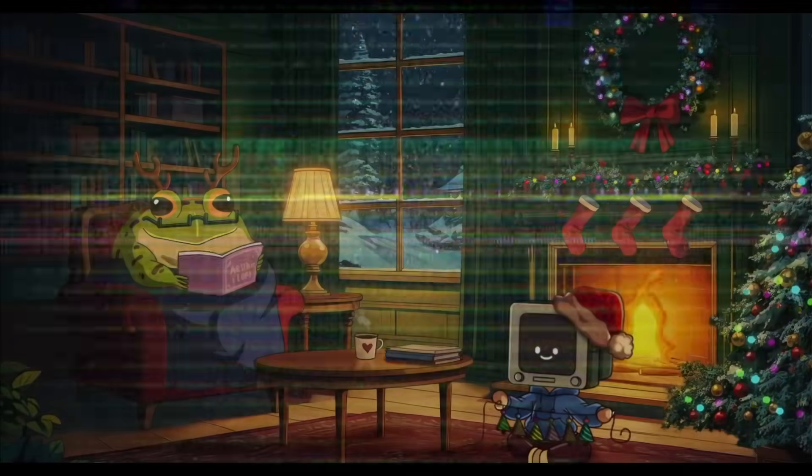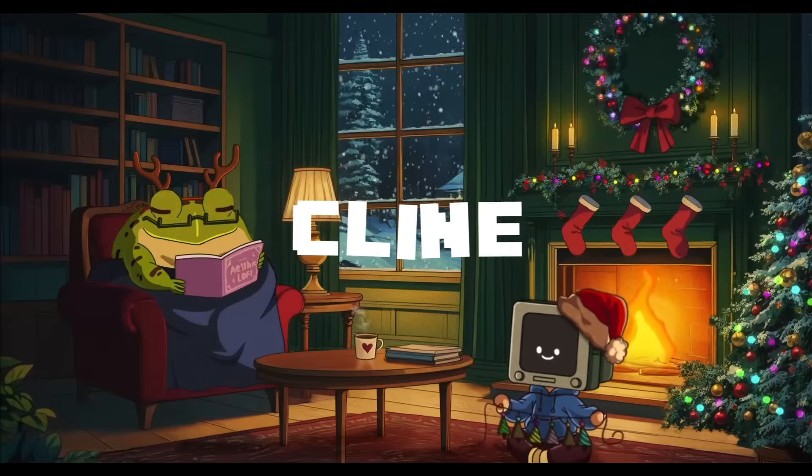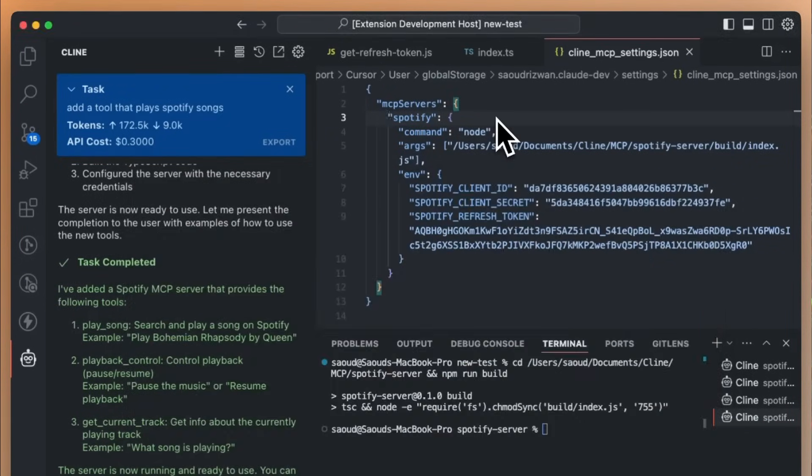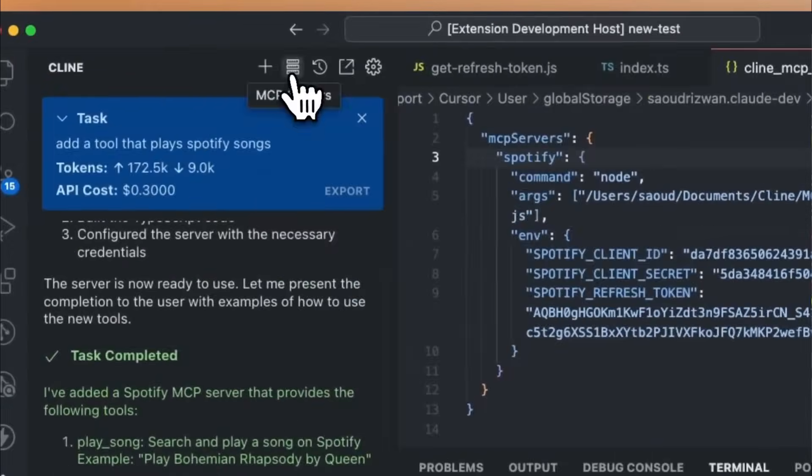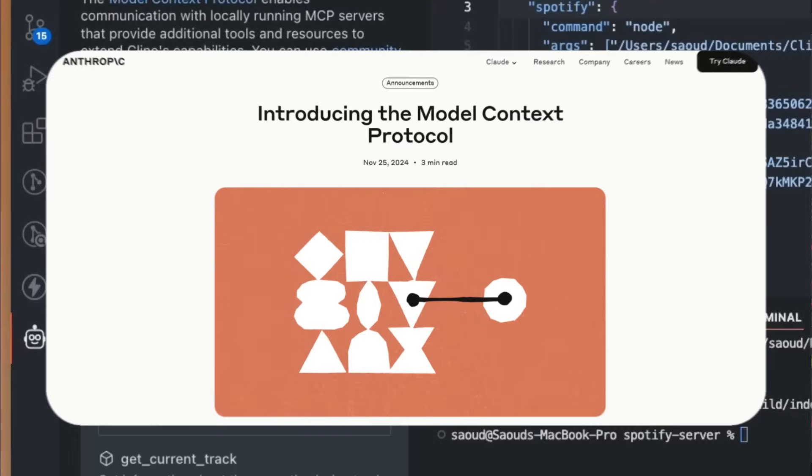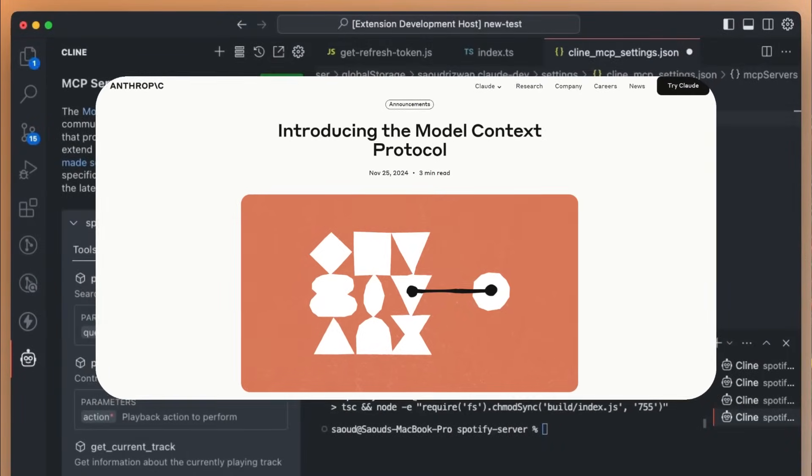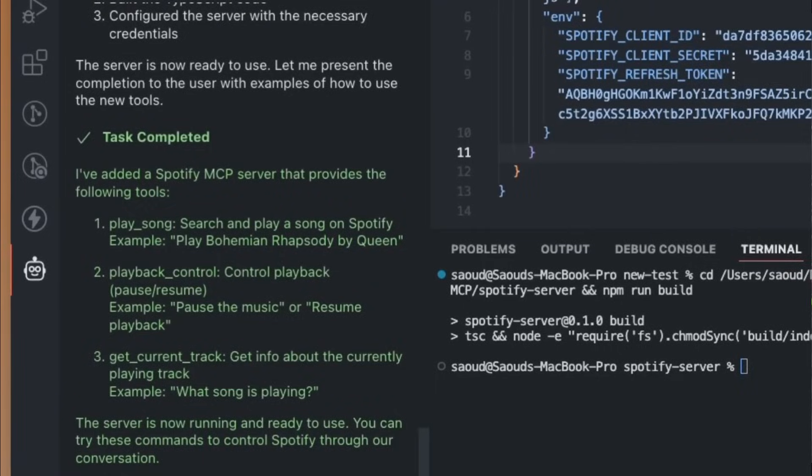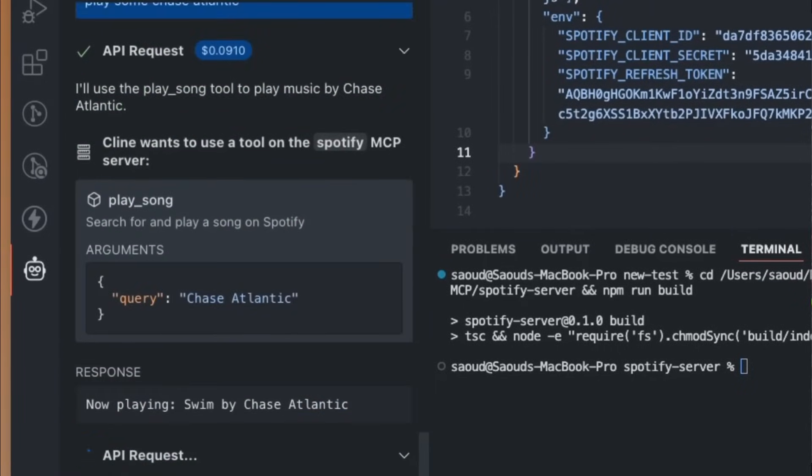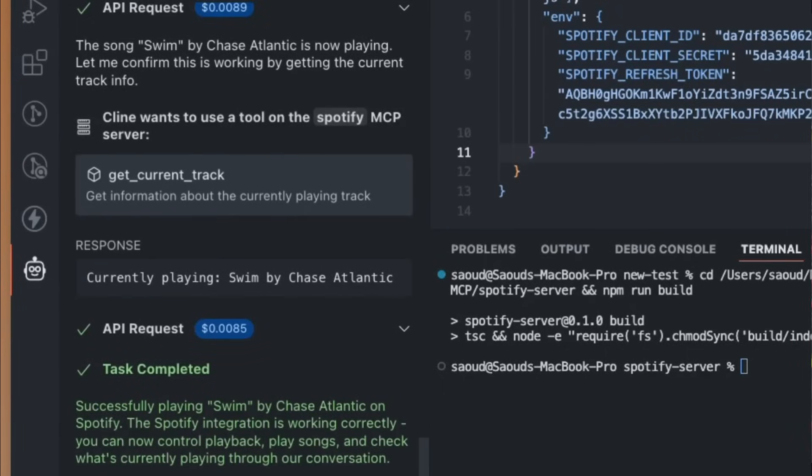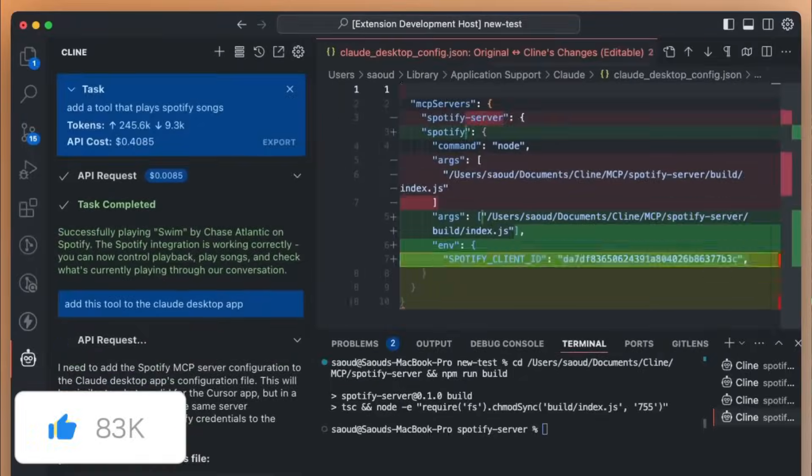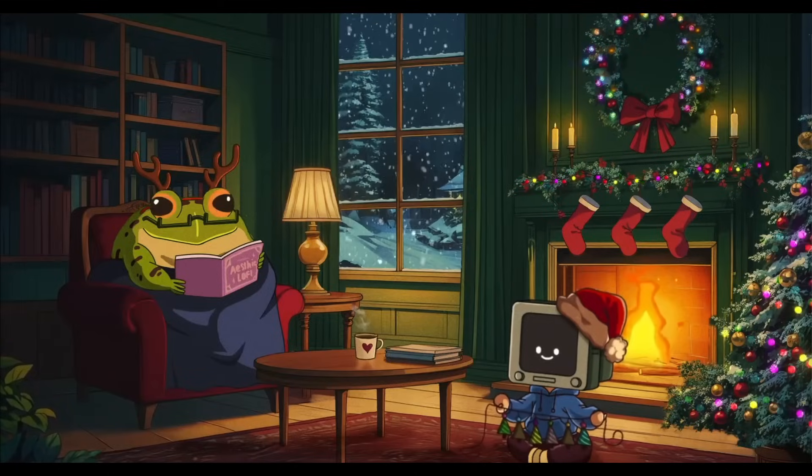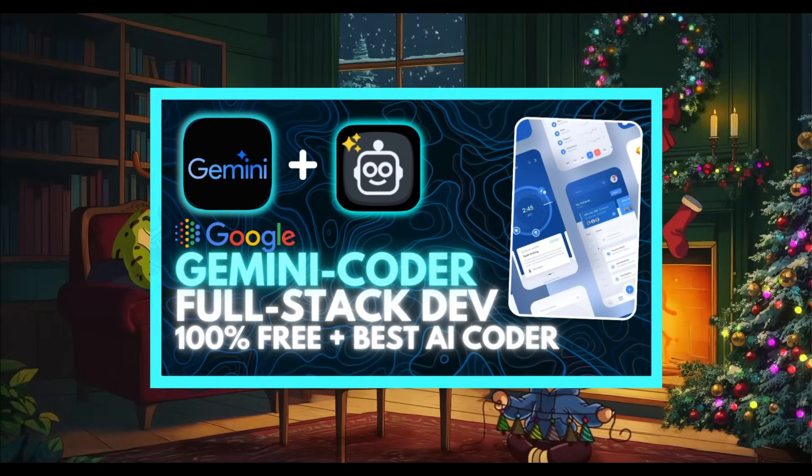Just a week ago, Cline introduced a significant update where they unveiled a new form of autonomous functionality. It's an update that allows users to leverage MCP, which is known for Model Context Protocol. It's a feature powered by Anthropic, and it enables Cline to seamlessly integrate custom tools like GitHub or web search tools, and many along that sort. We're going to dive deeper into this exciting new capability later in the video, and I actually have a full video which showcases this.